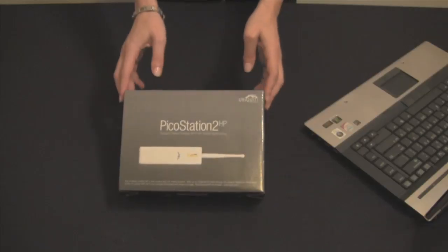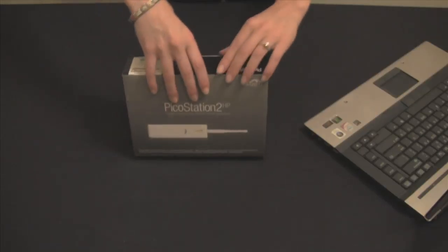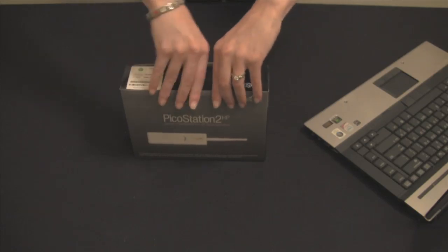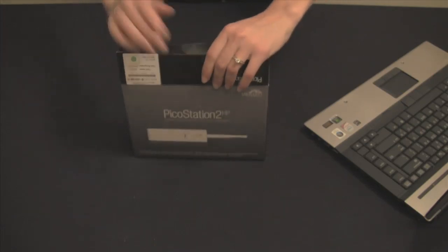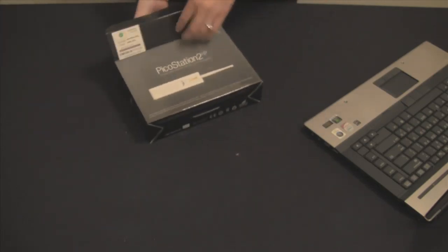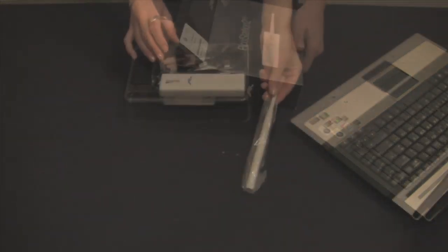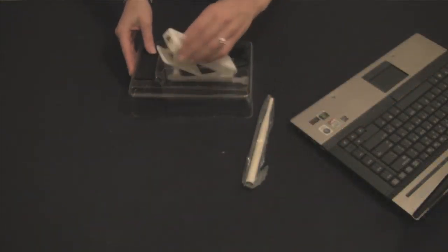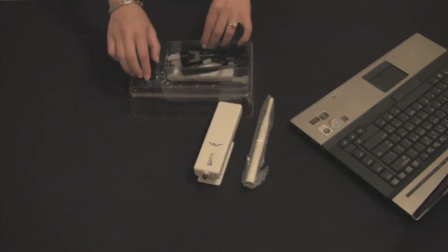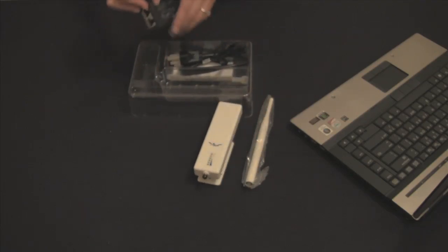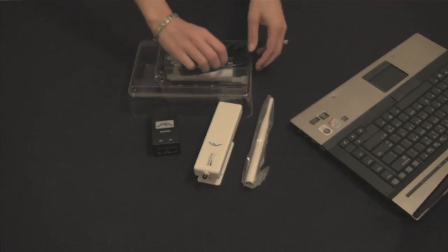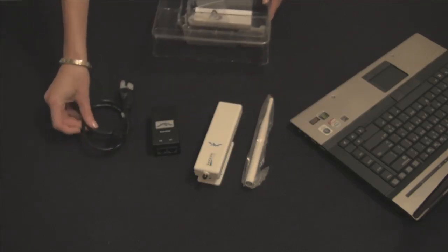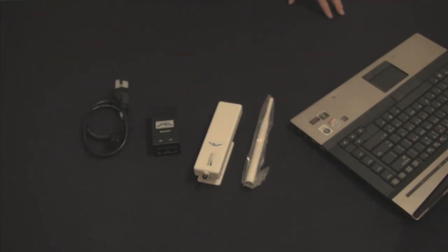Before we begin, let's go over the contents of your Ubiquiti router. In the box of your Ubiquiti PicoStation 2 HP, you will find the router, the antenna, your power supply, and the PoE adapter. Two ethernet cables will also be provided for you by Hotspot PA. All of these items are necessary for the firmware installation process.